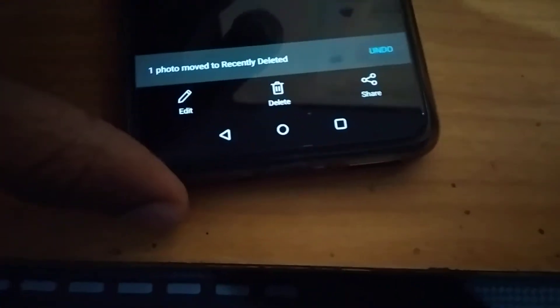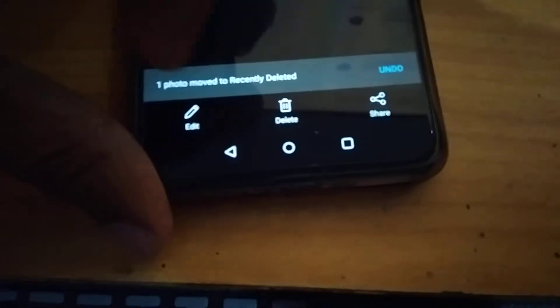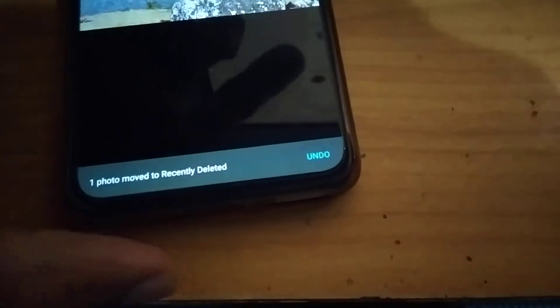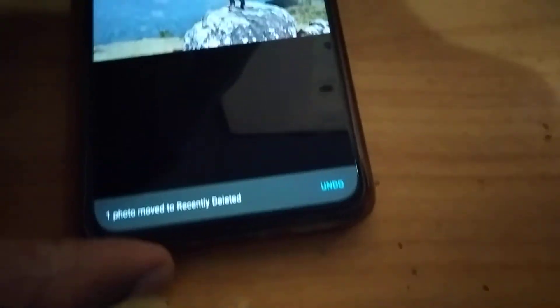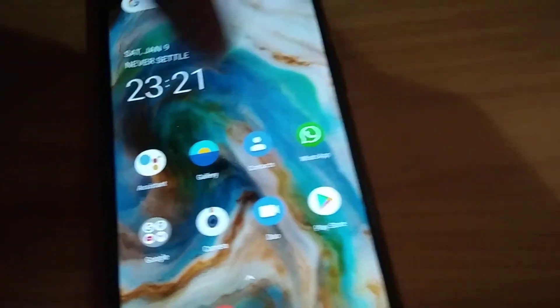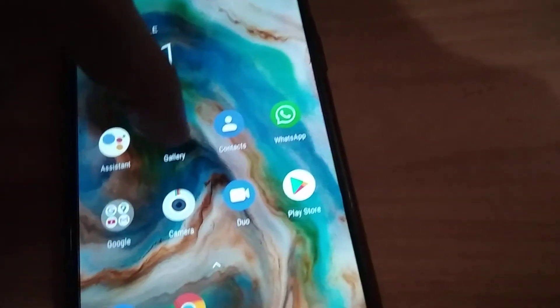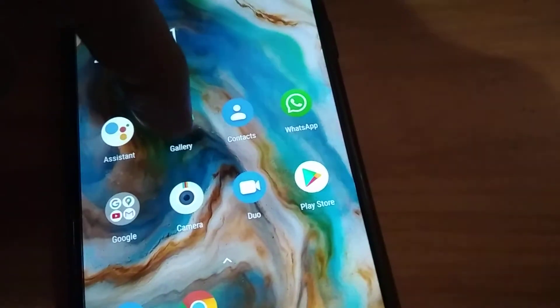You can see that a message appears: one photo moved to recently deleted. So for recovering the deleted images back, you must once again open the gallery in your OnePlus Nord phone.